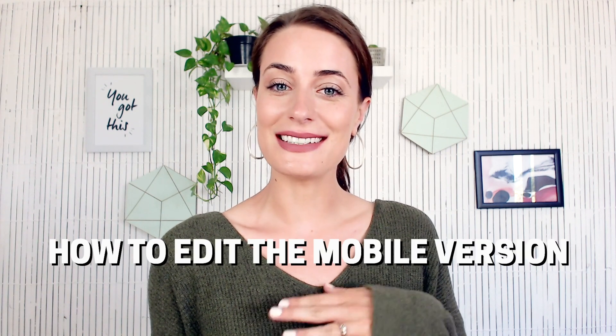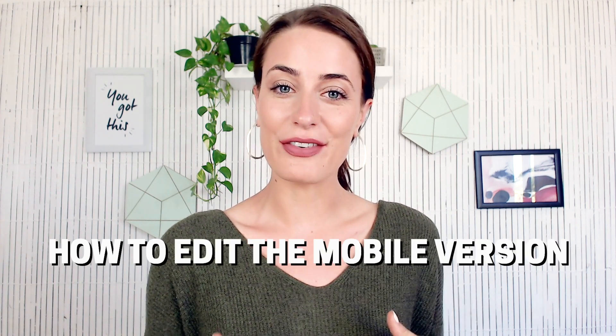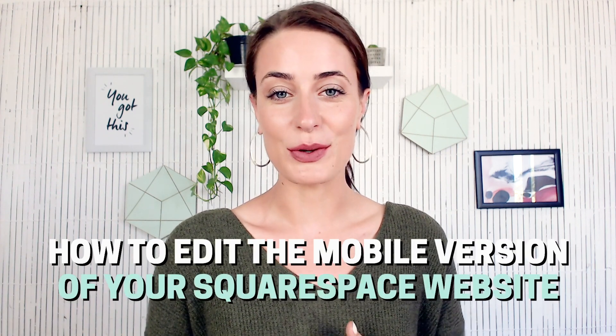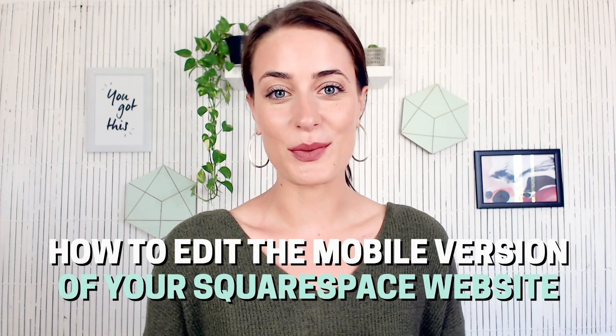Hey guys, welcome back to my channel. In today's video, I wanted to share with you how to edit the mobile version of your Squarespace website.